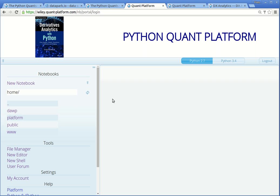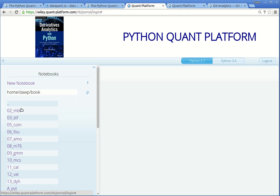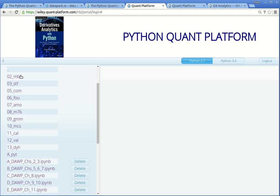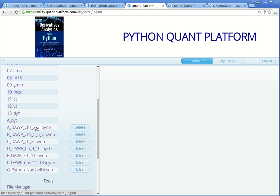In here you find on the left-hand side a folder which is called DAWP, for Derivatives Analytics with Python, and in there you find all the files that accompany the book. Let me click on that. Here you see there is a book subfolder and an images folder. In the book subfolder, you see again a few more subfolders, and in particular you find here the IPython notebooks that accompany the book.